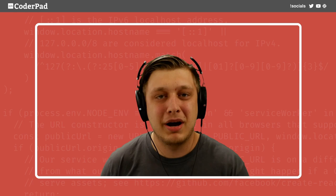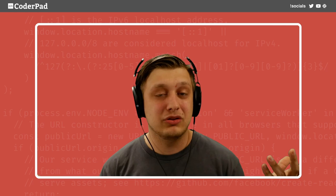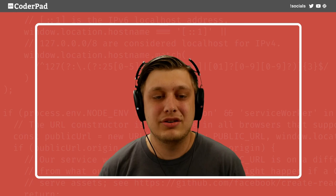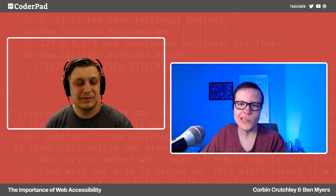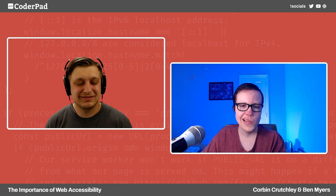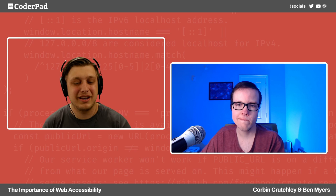Hello everyone and welcome. My name is Corbin and today we're going to be talking with Ben Myers about accessibility. We're going to chat about what web accessibility looks like, what it even is, what it integrates with the web platform and how to utilize it, and generally just have a good and chill conversation today. Ben, how are you doing? I'm doing well. It's fun to be on the guest side of the stream. Always, always delightful. I'm super excited to be here chatting with you.